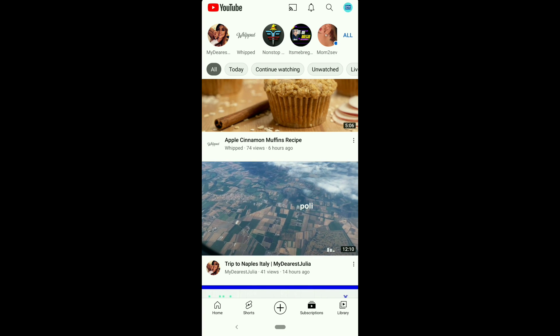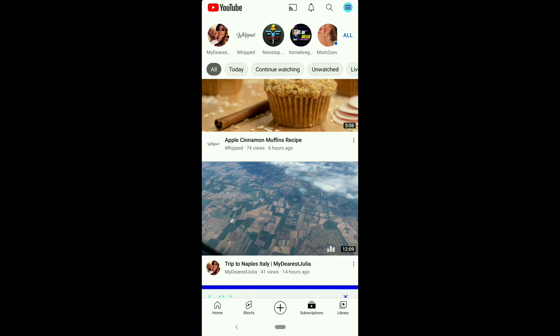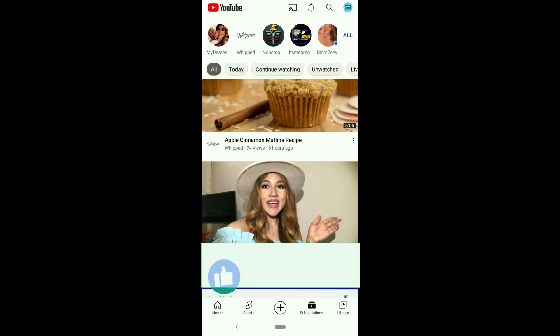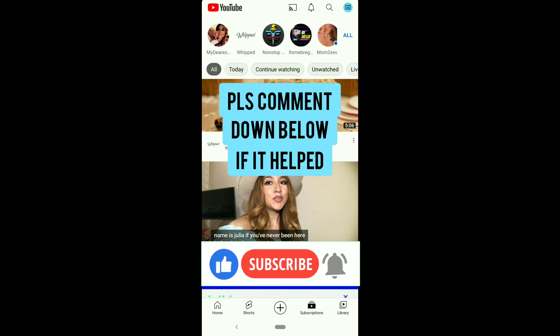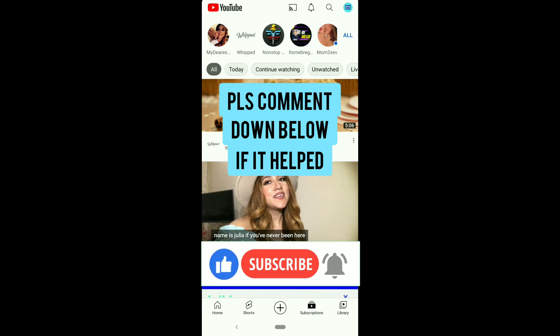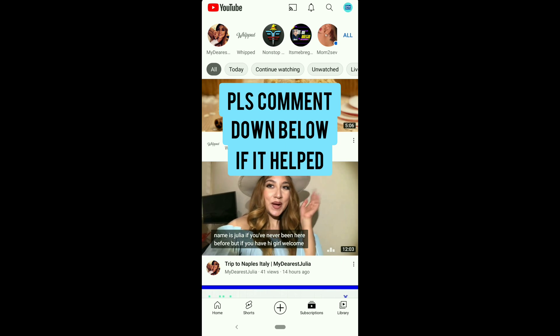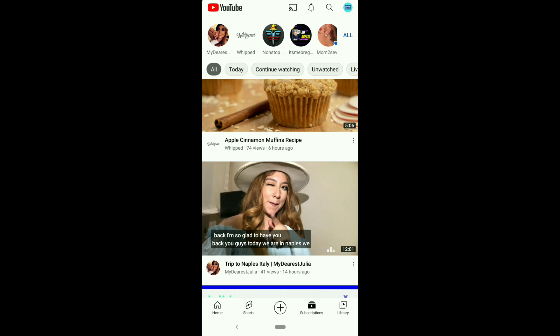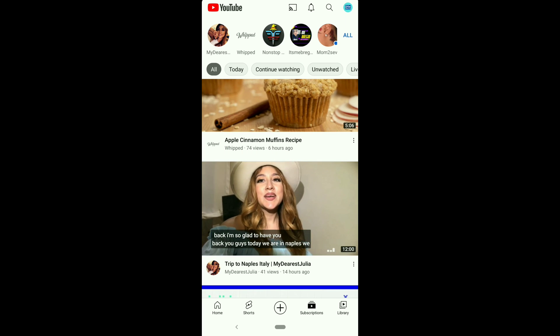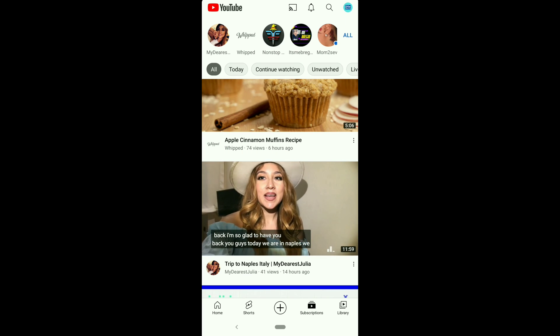If you found this video helpful, please let me know by giving it a thumbs up and comment down below — that will really make my day. For more such interesting videos and YouTube tips, click on the playlist here, and don't forget to check out my channel for more topics.